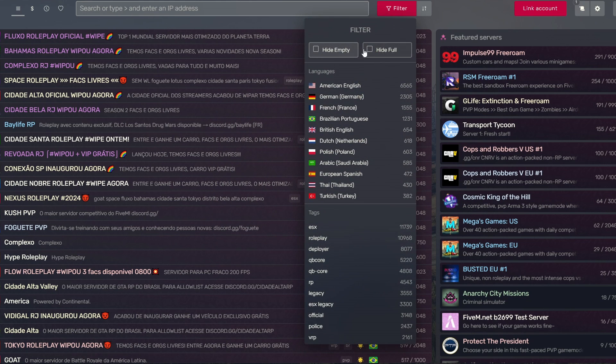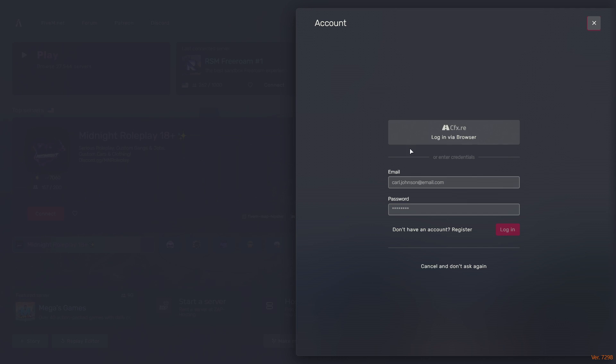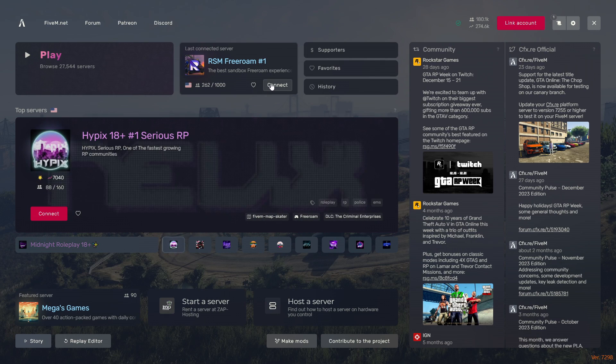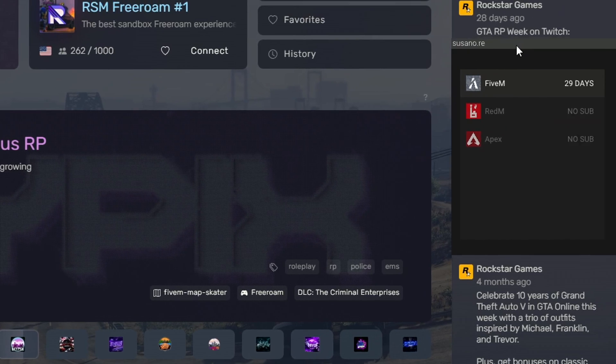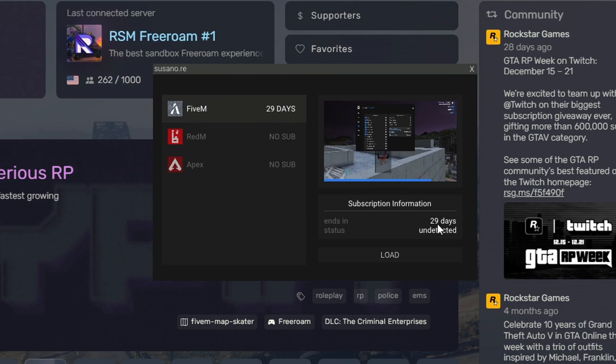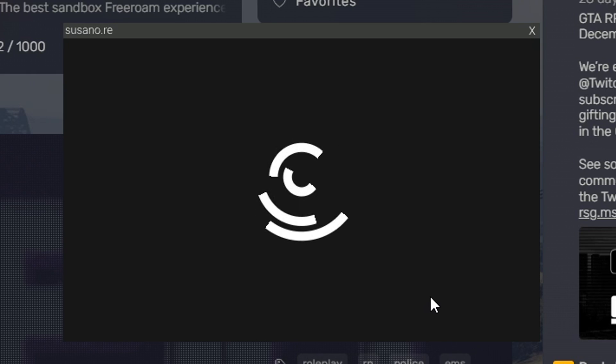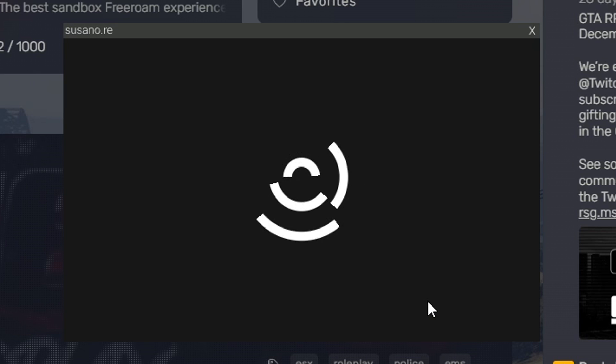Now all we have to do is find a server that we want to join. Alright, we found a server we want to join. And then Suzano does take about 30 seconds to fully inject. So once you find the server that you want to join, don't click connect first. What I like to do is I'll first load the mod menu and then once it's fully injected, then I'll join the server.